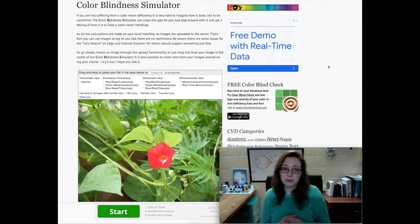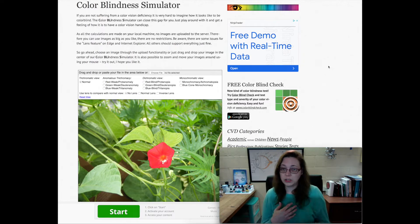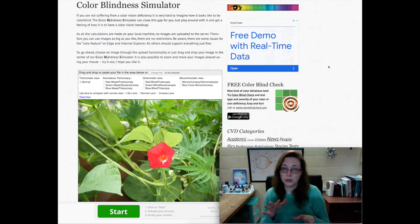Most people think about colorblindness and think about red-green colorblindness — it's the most common. But there's also blue-yellow colorblindness, and there's also complete colorblindness where you can see absolutely no color at all.